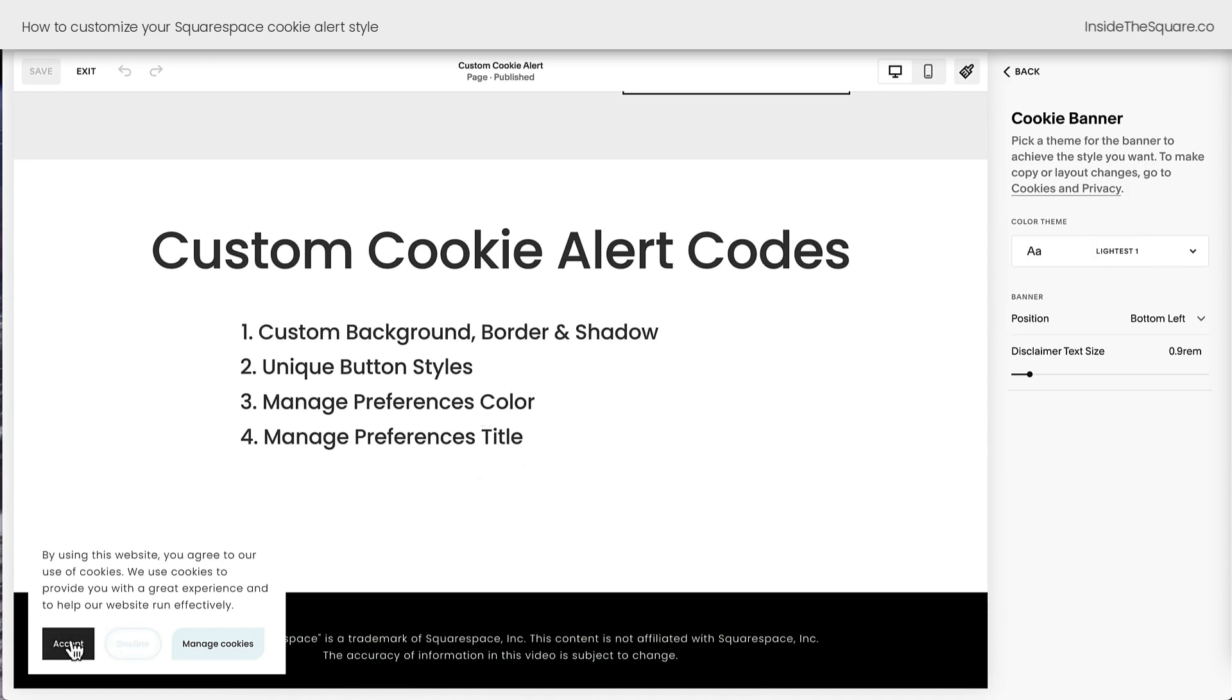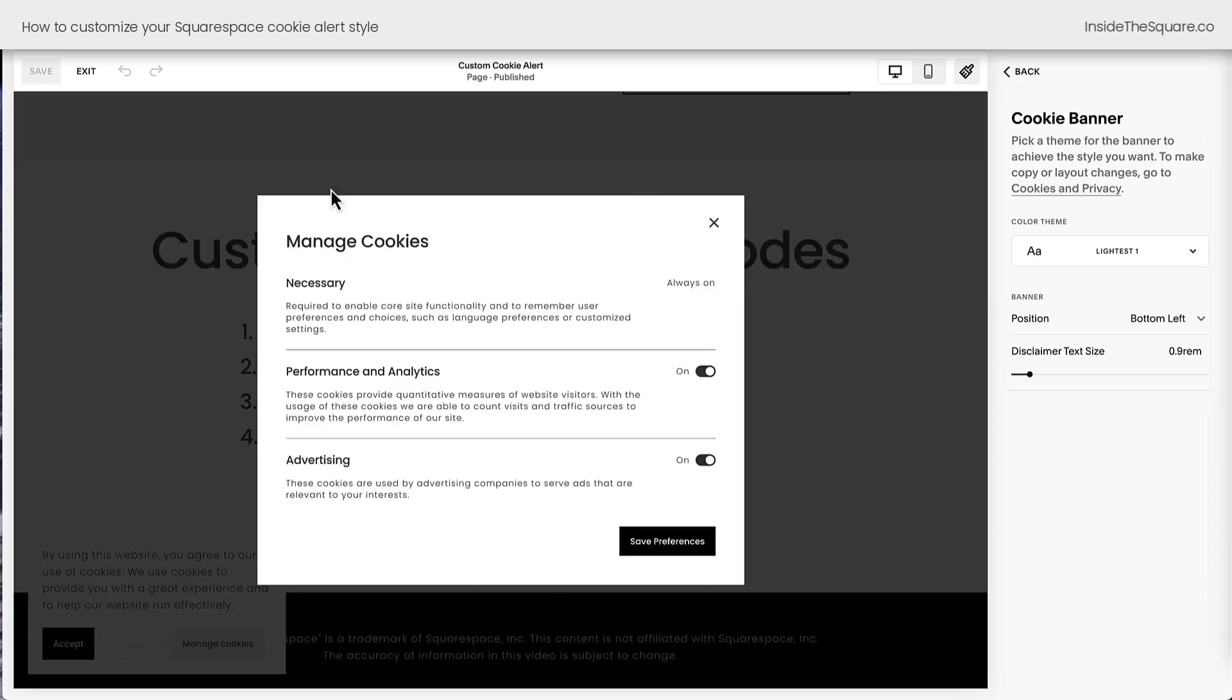I'll teach you how to change the button styles for each one of these three options. We'll talk about the Manage Preferences, Color, and Title, which is a whole new setting. Check this out. When you click on Manage Cookies, you're going to see a whole new option here, and I'll teach you how to edit the style of this as well.